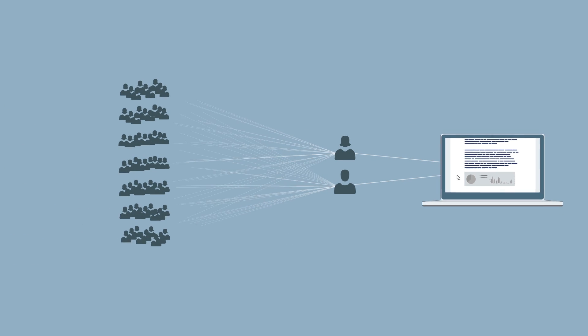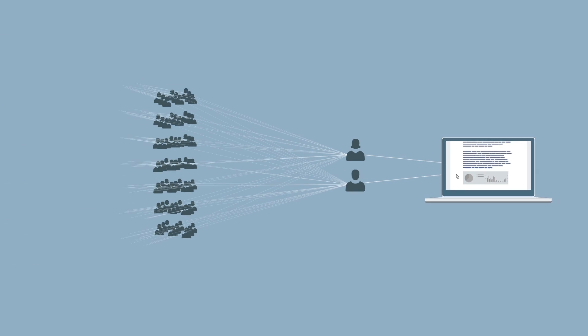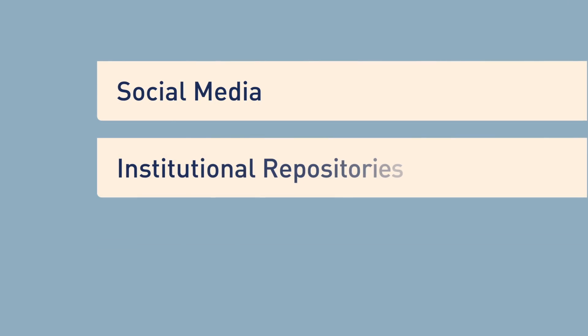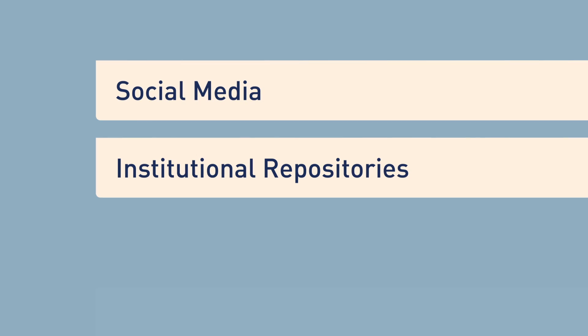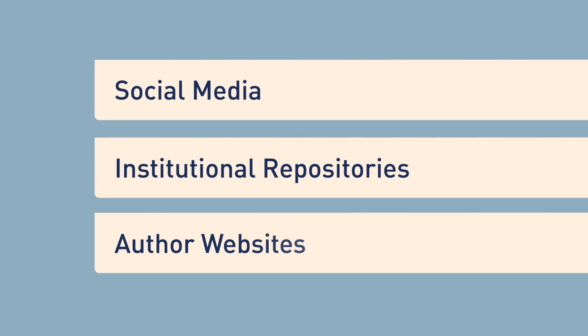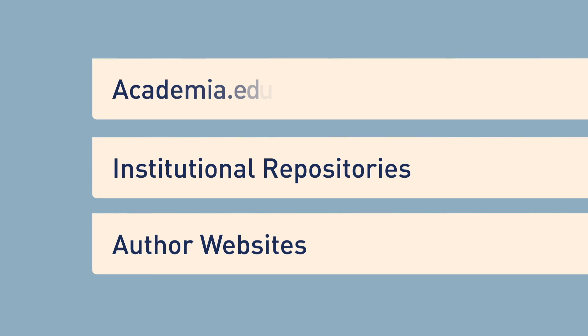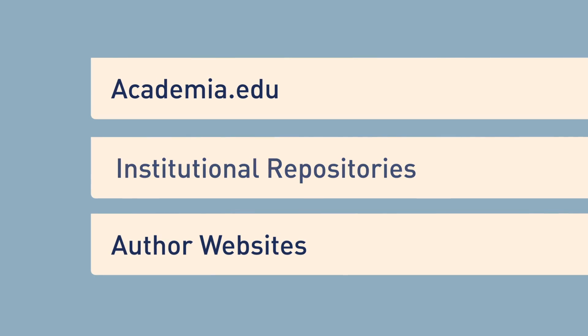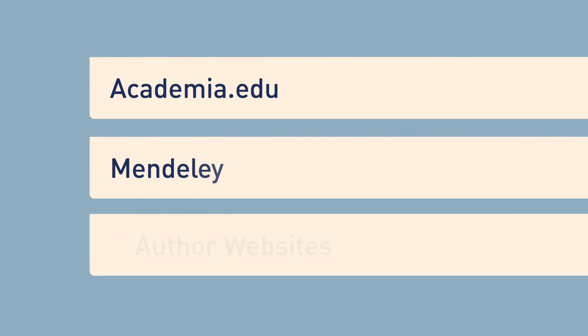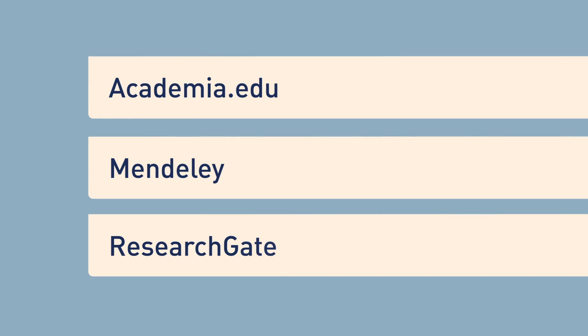Who can share it with others, and others, through social media, institutional repositories, author websites, and platforms such as Academia.edu, Mendeley, and ResearchGate.